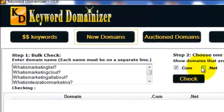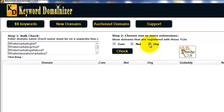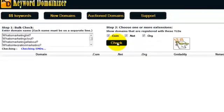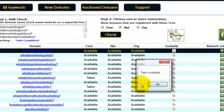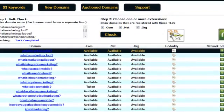At click of a button, I can search for exact match domain names in the .com, .net and .org extensions. So I'm going to click the check button. And in a few seconds, keyword domainizer is going to give me all the available domains in those TLDs.